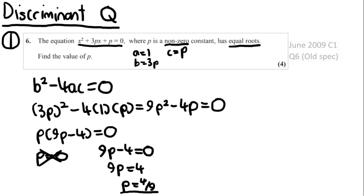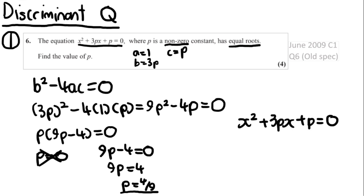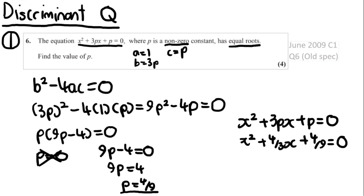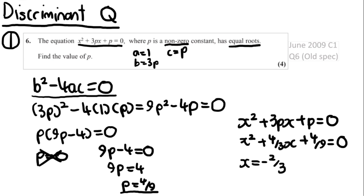A way to check your answer is to substitute p back into the original equation — giving x squared plus 4 over 3 times x plus 4 over 9 equals 0. Put that into a calculator using the equation setting, and you'll find x only equals minus 2 over 3, confirming there's only one root. This indicates b squared minus 4ac equals 0, giving a good indication that your answer is correct.